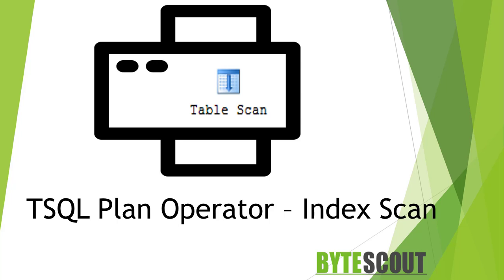Hi there, this is Krishnaraj from ByteScout and in this video, we will be going to learn about one of the T-SQL execution plan operators called Index Scan which you might have seen in the execution plan.